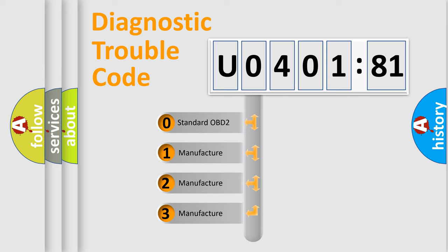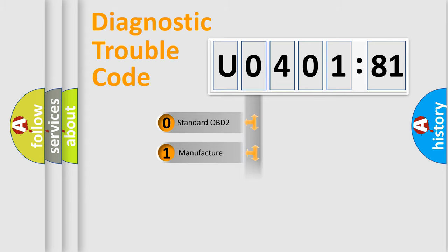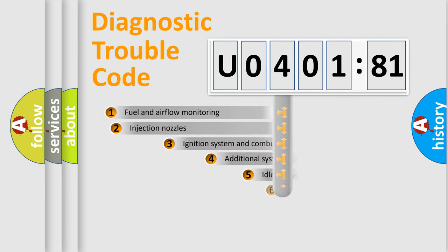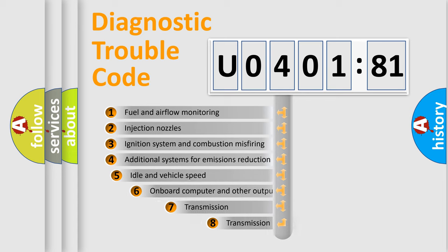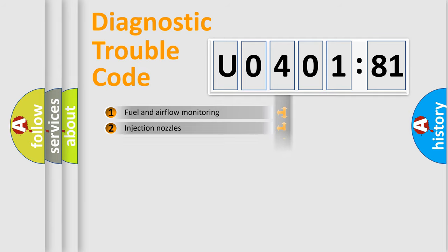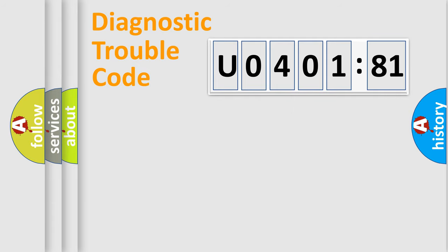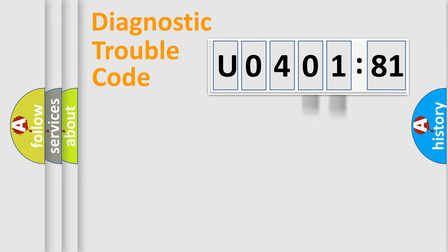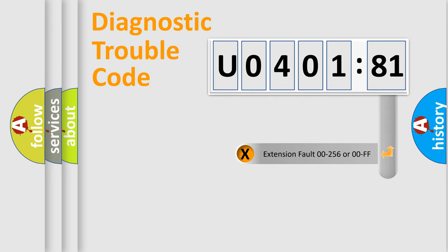If the second character is expressed as 0, it is a standardized error. In the case of numbers 1, 2, 3, it is a car-specific error. The third character specifies a subset of errors. The distribution shown is valid only for the standardized DTC code. Only the last two characters define the specific fault of the group. The add-on to the error code serves to specify the status in more detail.